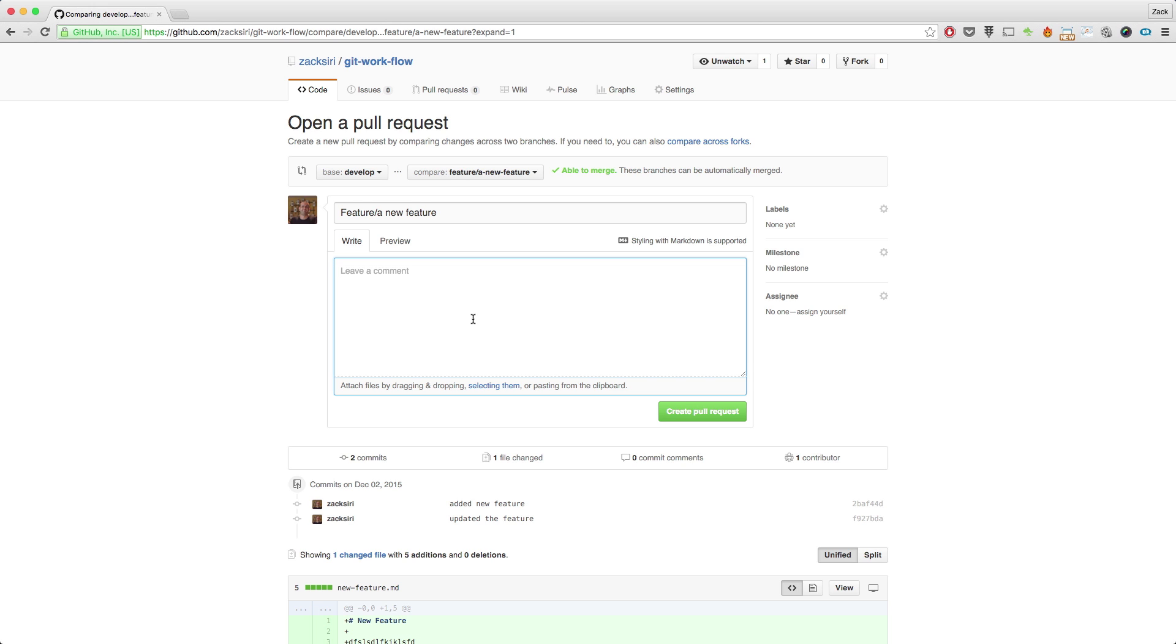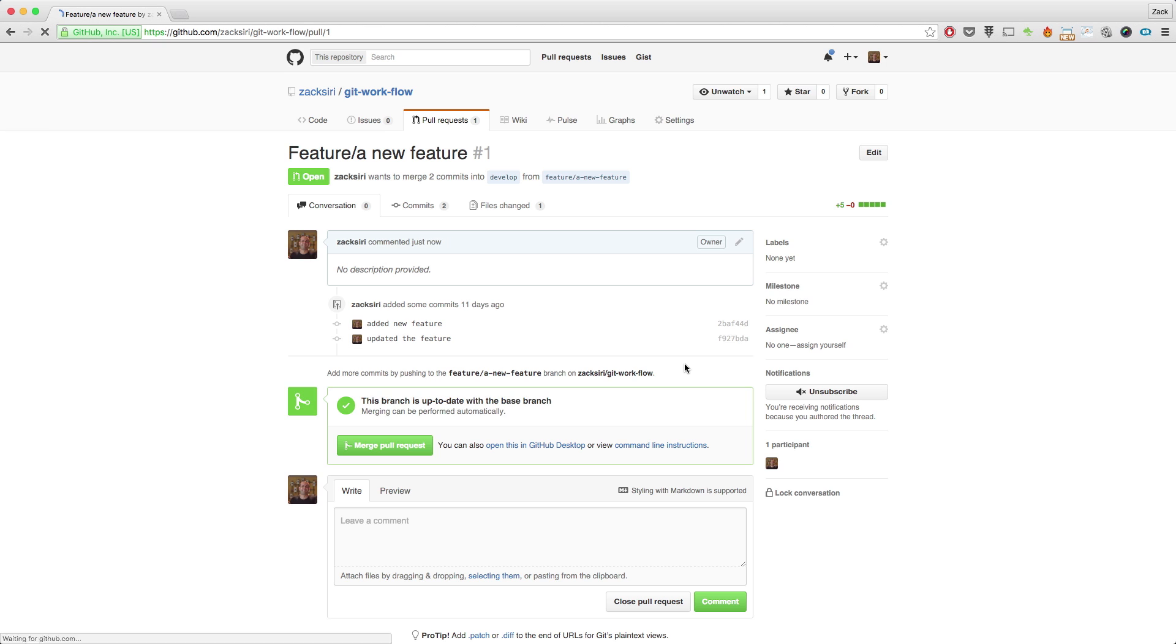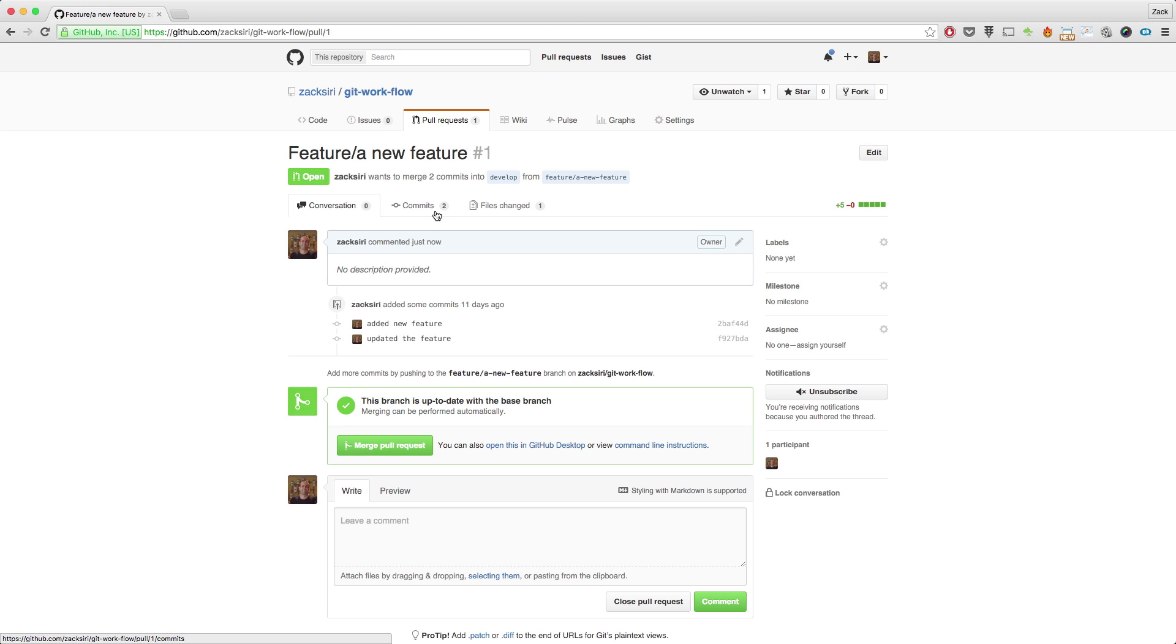For this one, I'm just going to leave it empty and I'm going to click create pull request. And here we go. All right, so now we've got our first pull request.